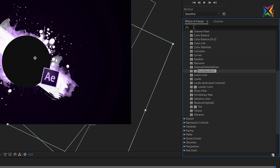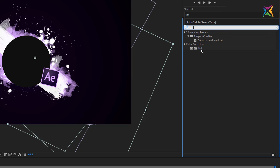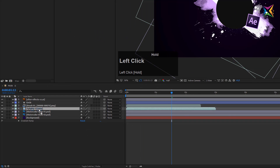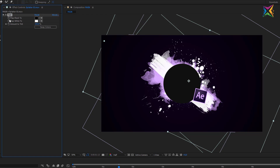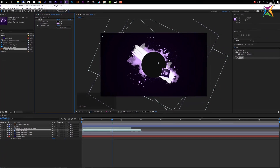Let's type in 'tint' again, select the Tint effect, and drag it onto the splatter movie layer. With the Tint effect you can specify a color for the black values and a color for the white values in your image or video. Since our splatters have no black values — only white with an alpha channel — we can simply change the Map White To color. Let's use the eyedropper to sample the same color we used before for our watercolor stain, with a little variation.